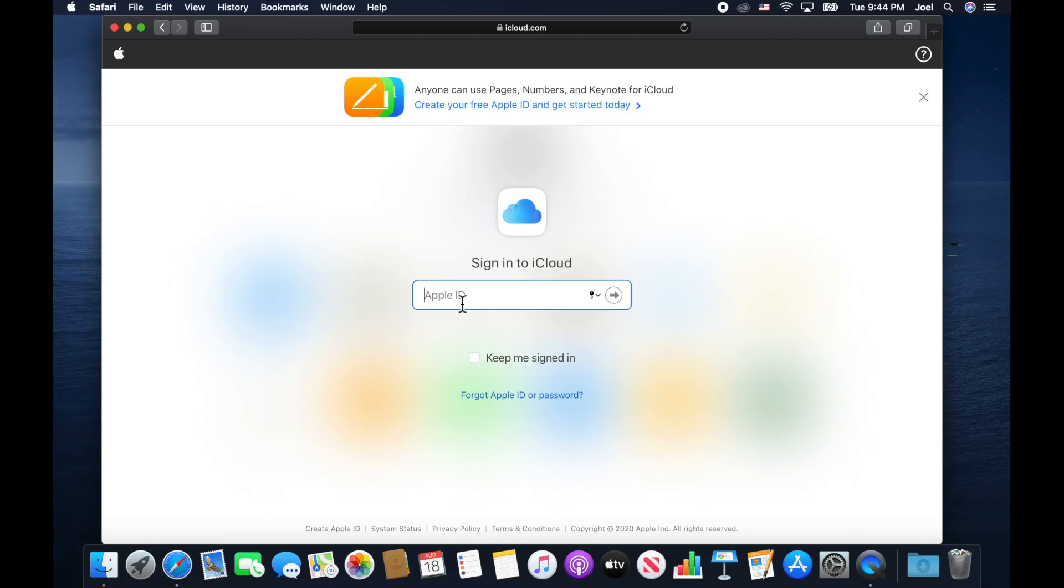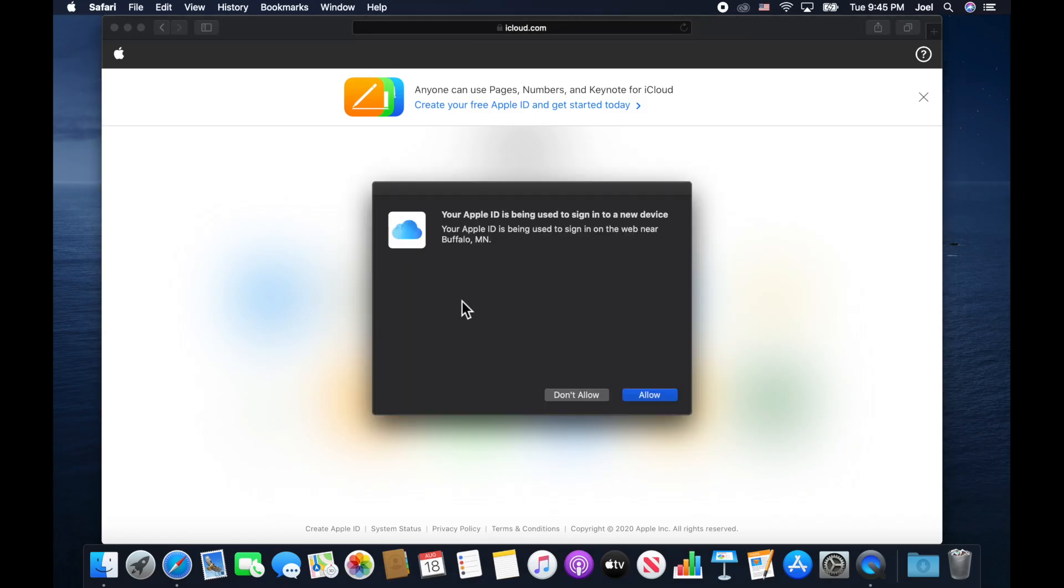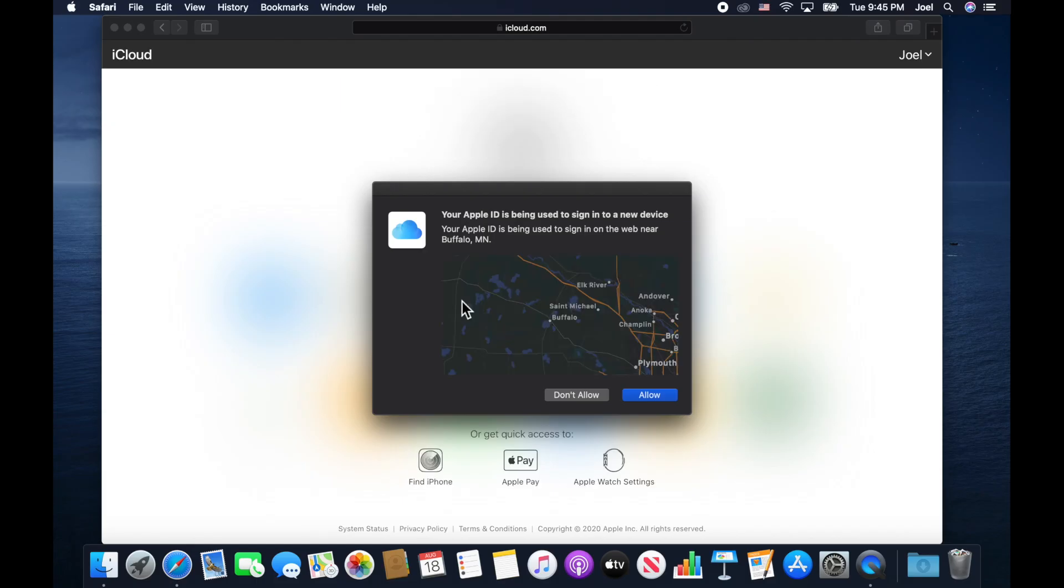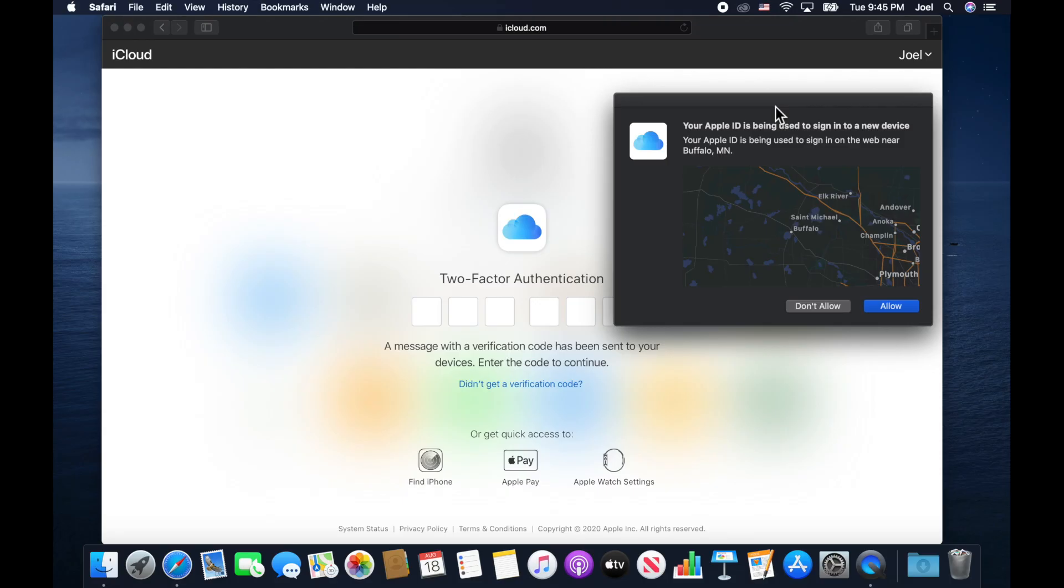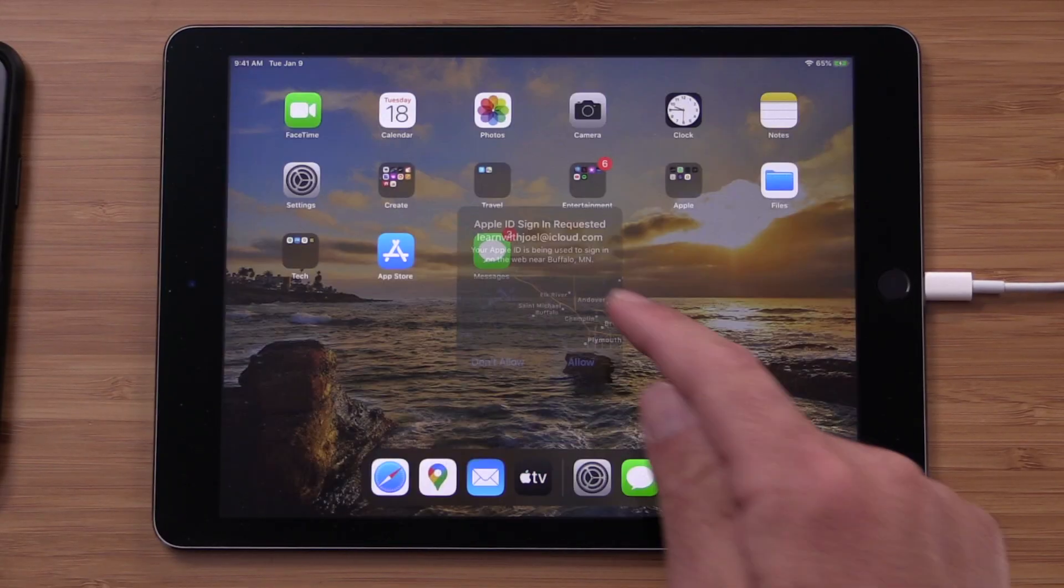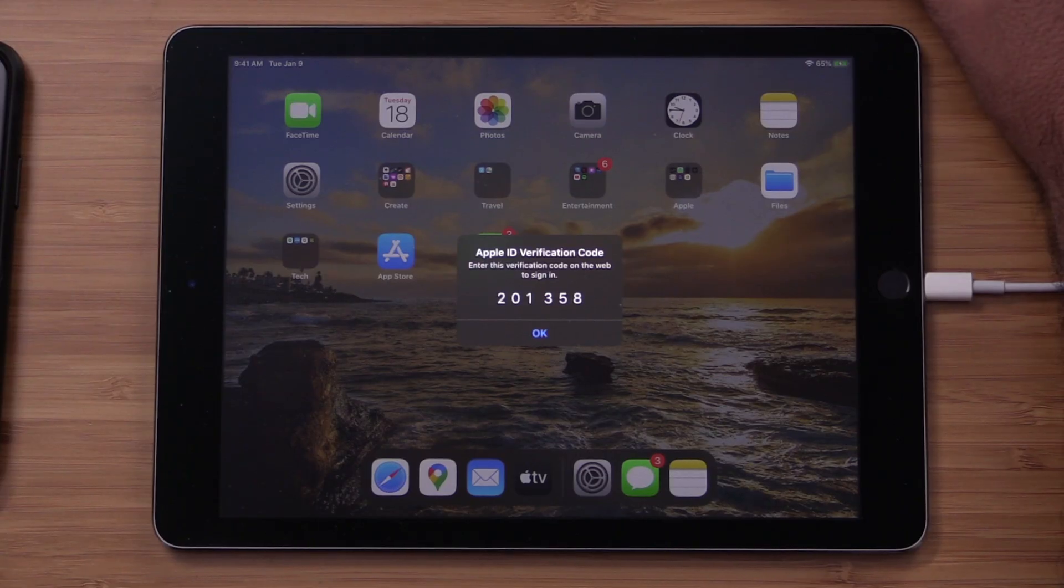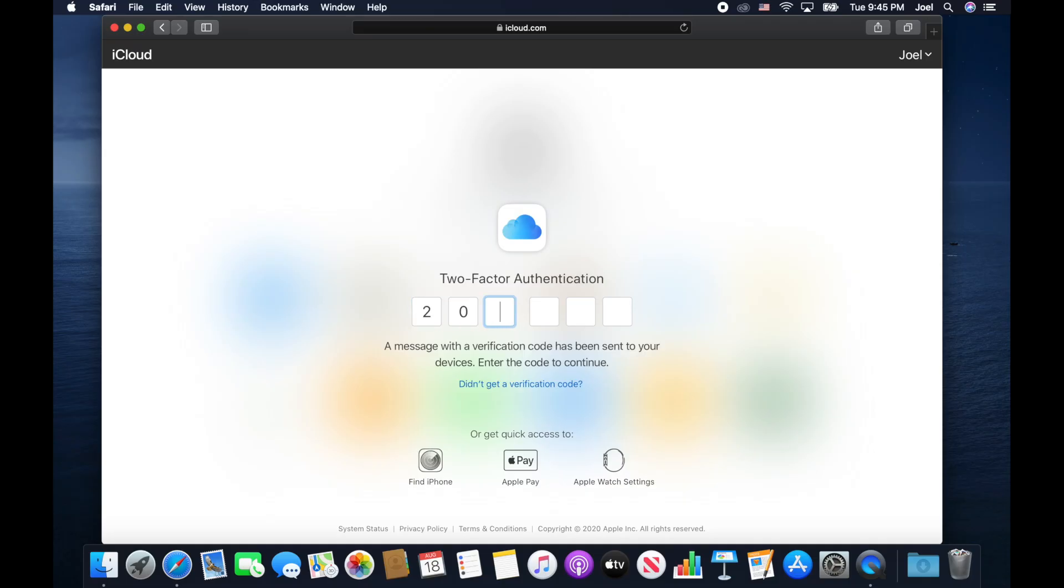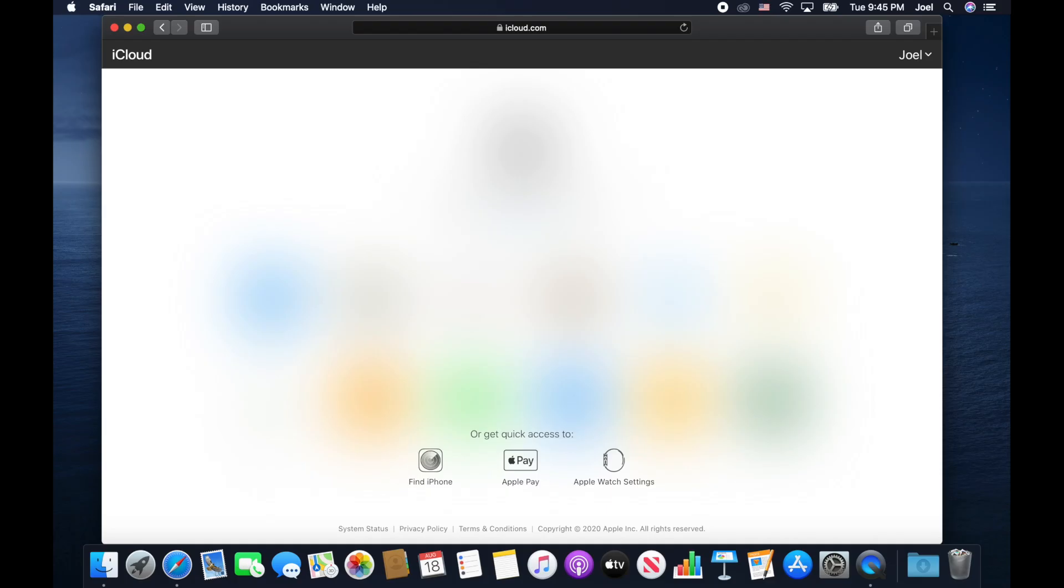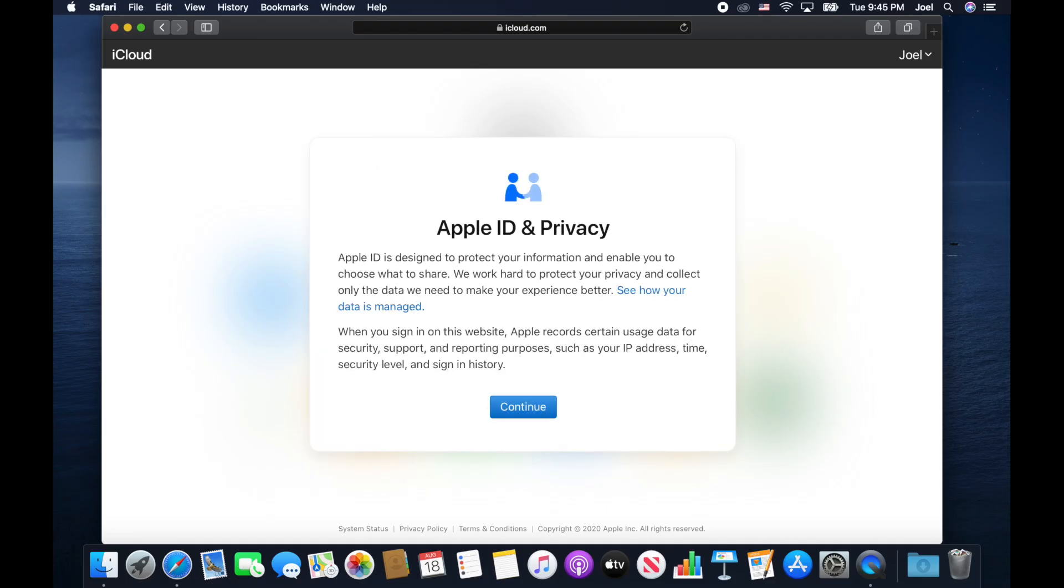Now, this is where I can go to sign in learn with Joel at iCloud.com. And I can sign in with my password. And notice again, it says, hey, someone is trying to sign into iCloud.com with your device, do you want to allow it? And notice it popped up not only on my Mac, because I'm on my Mac, but it also popped up on my iPad. And if I touch allow on either device, I will get a code that I can then type in. So 201358. That way for security reasons, it knows it's me and everything. So now this is the very first time I've logged into iCloud.com to see my account.